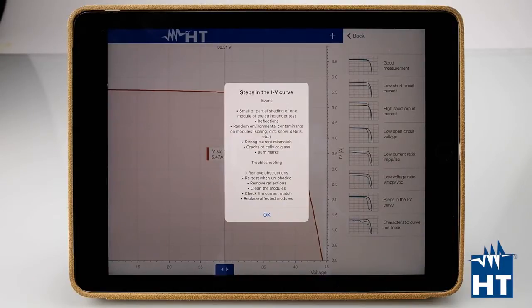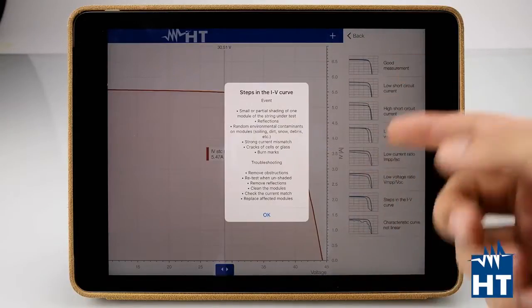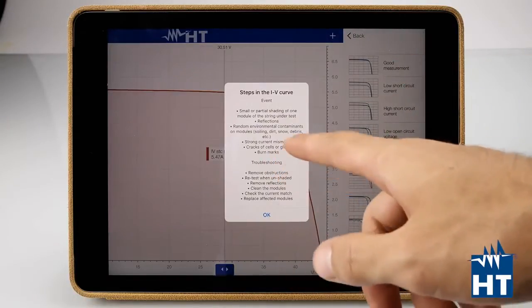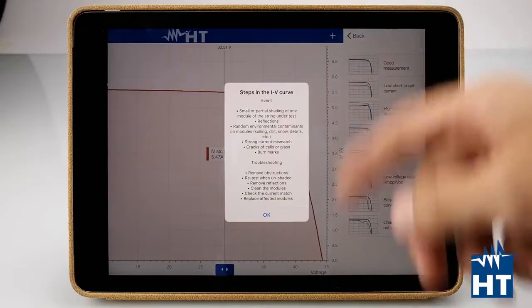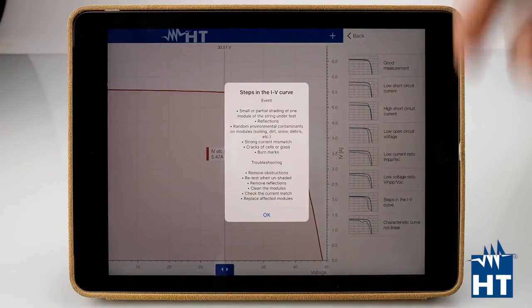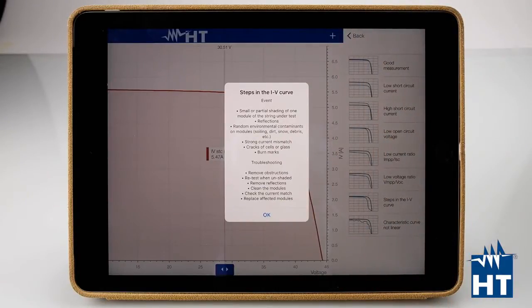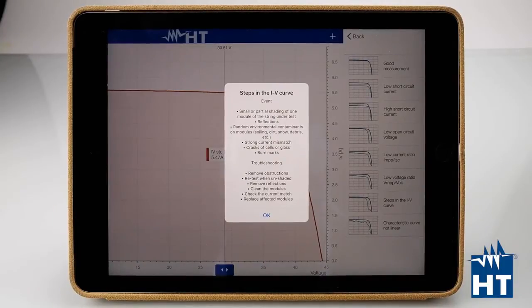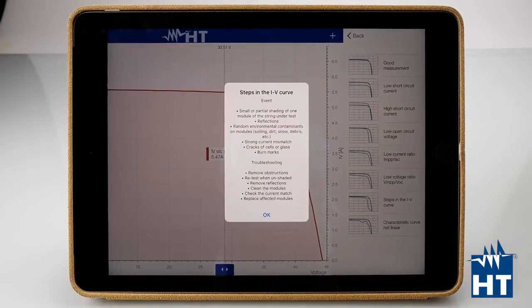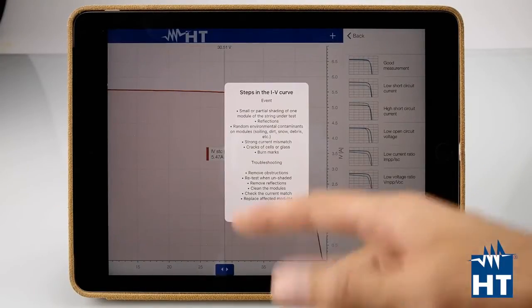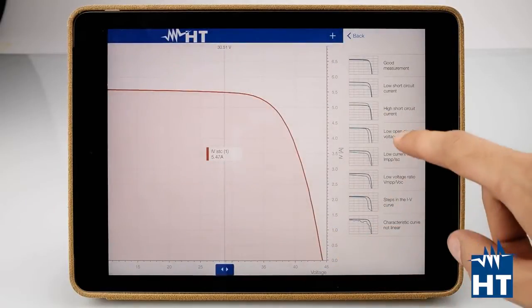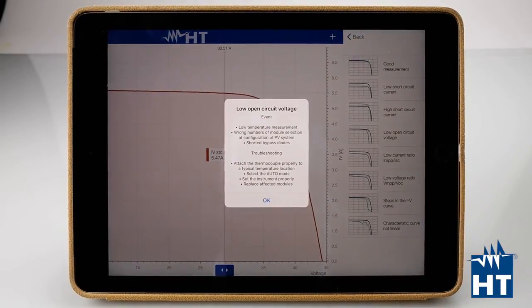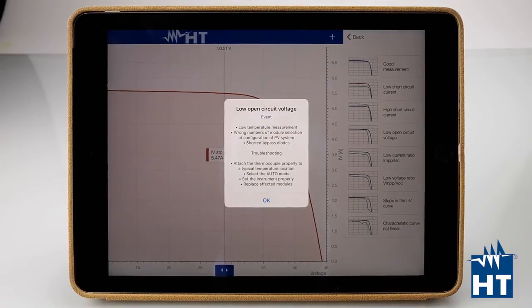Small or partial shading of one module of the string under test, reflections, random or environmental combinations like dirt or snow. Strong current mismatch or cracks or cell burn marks. With the wiki you can find the more common problems and it will be very easy to find your solution.